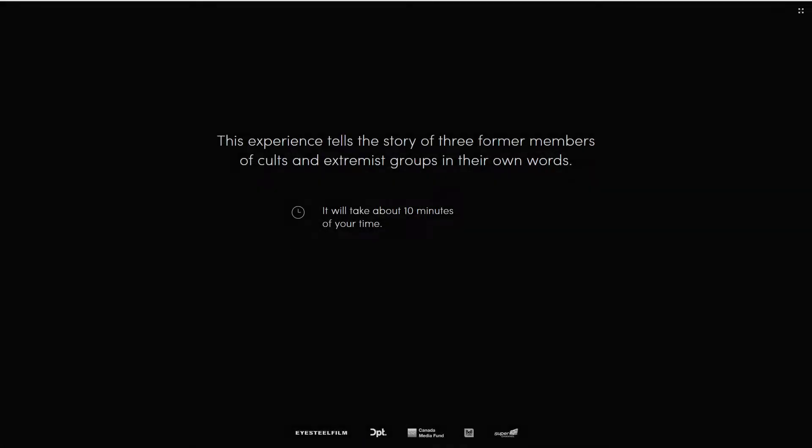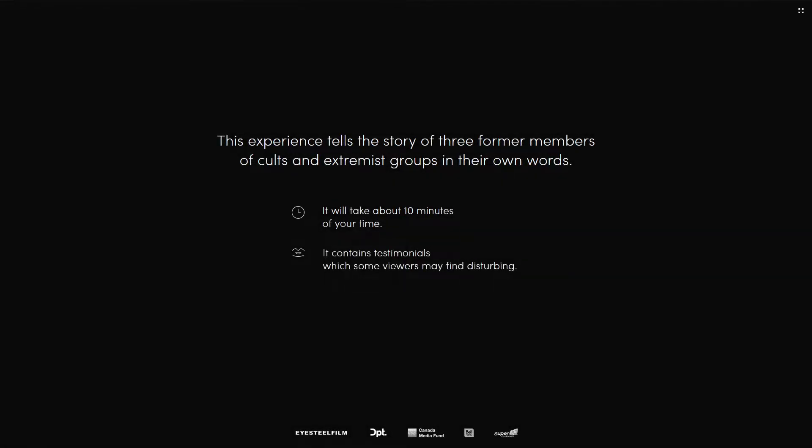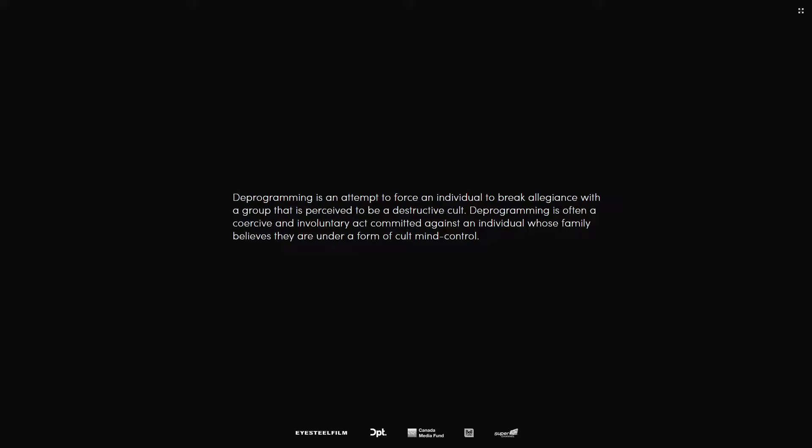Yo what's up guys and welcome to this video. This is an experience that tells us the story of three former members of cults and extreme groups in their own words.